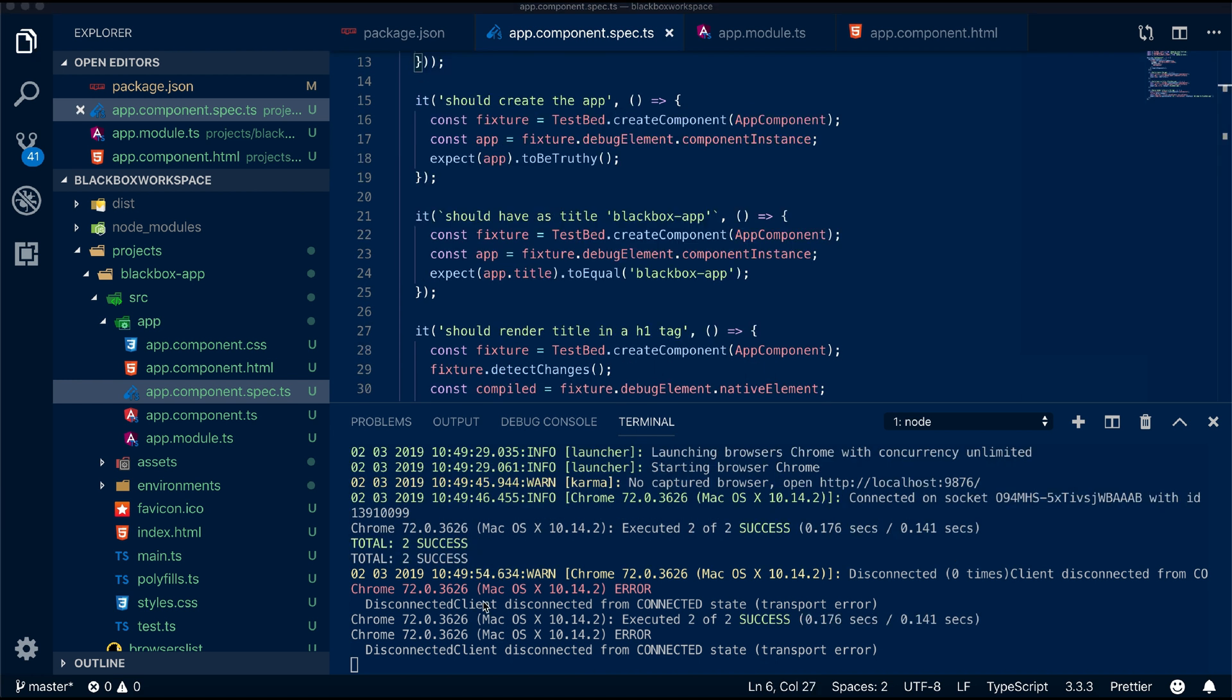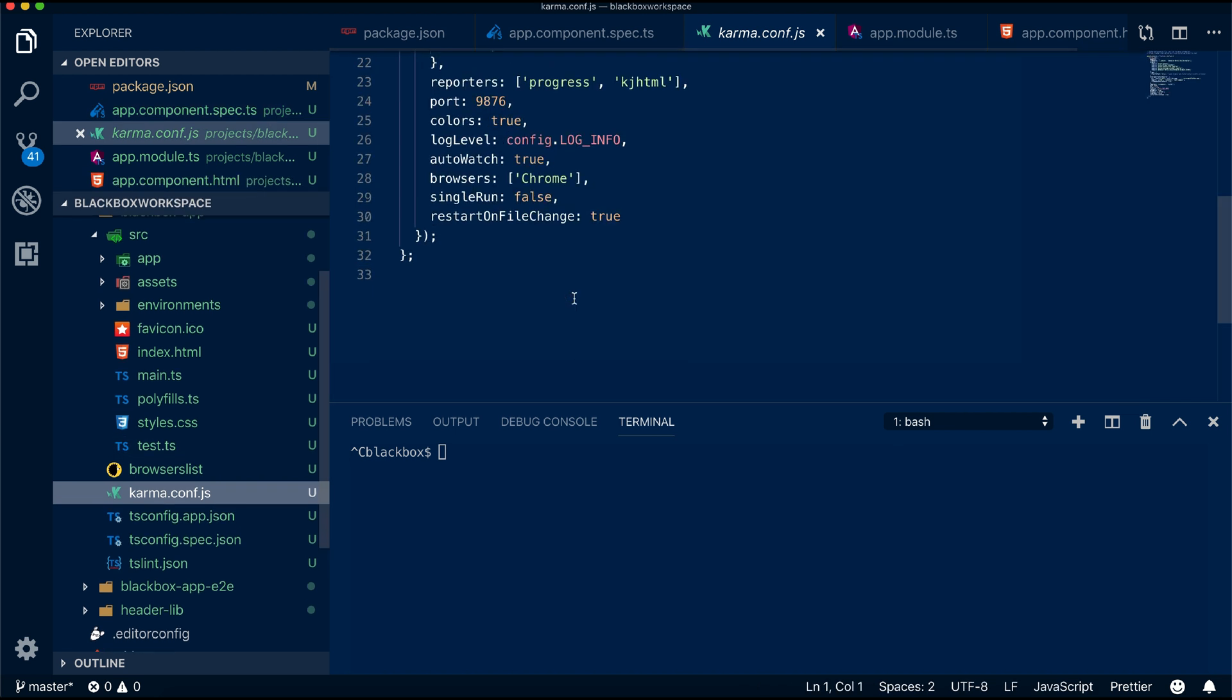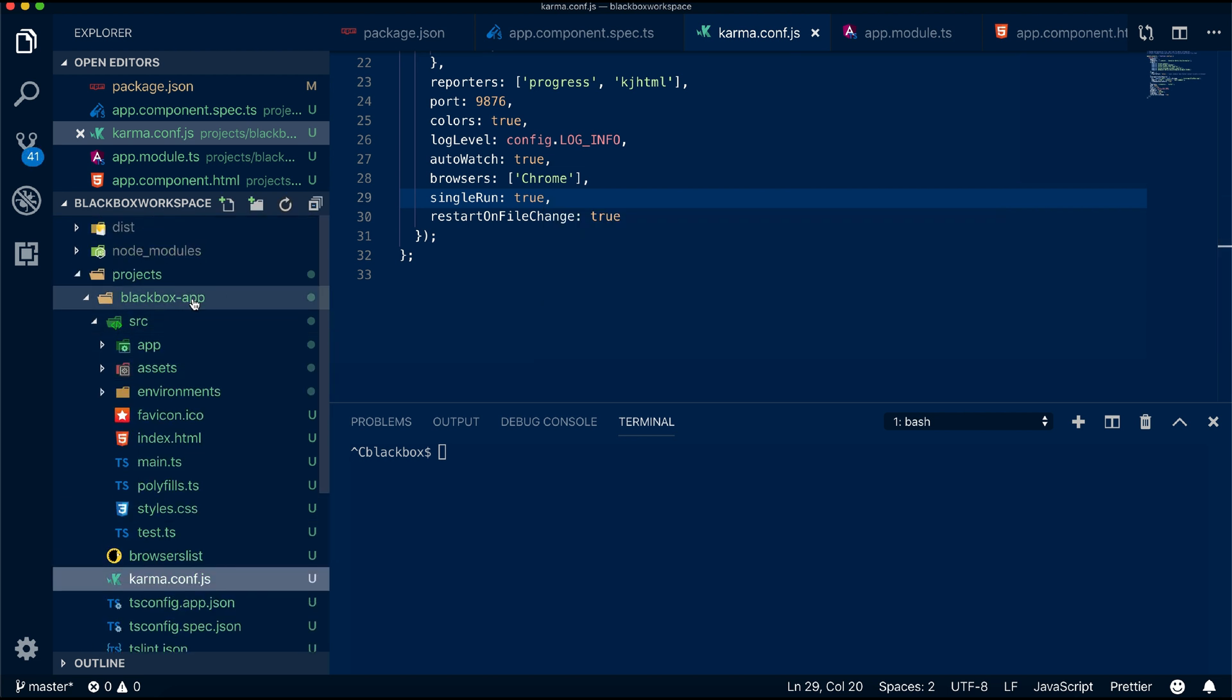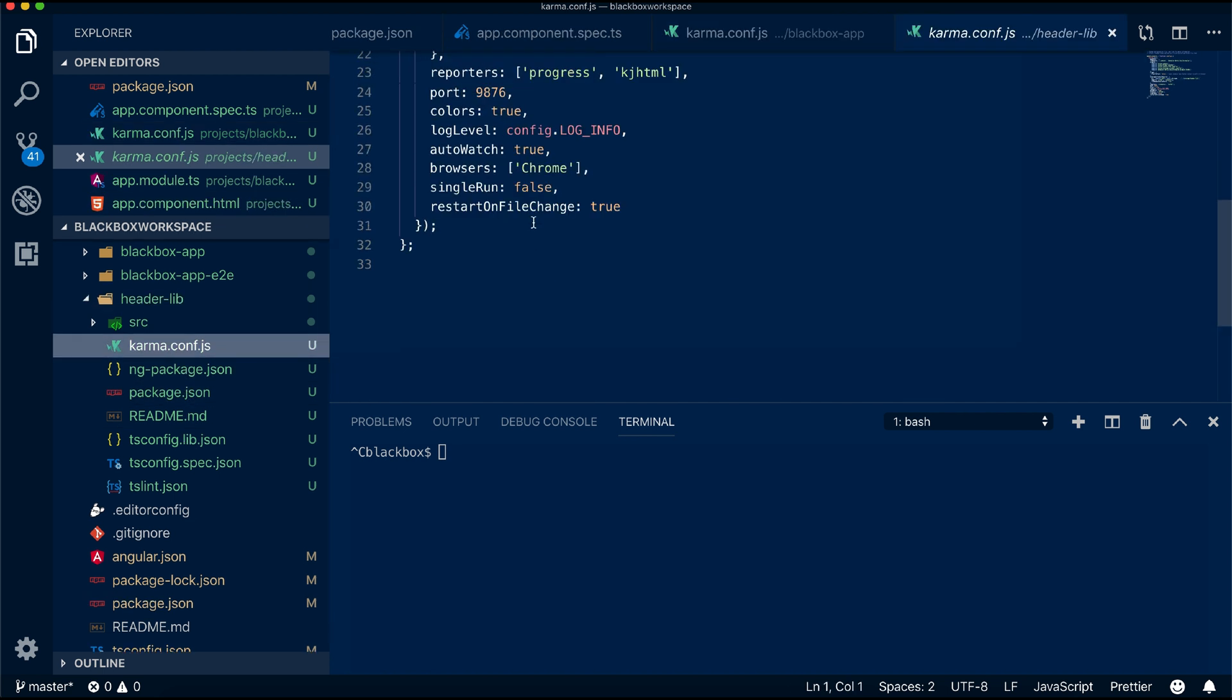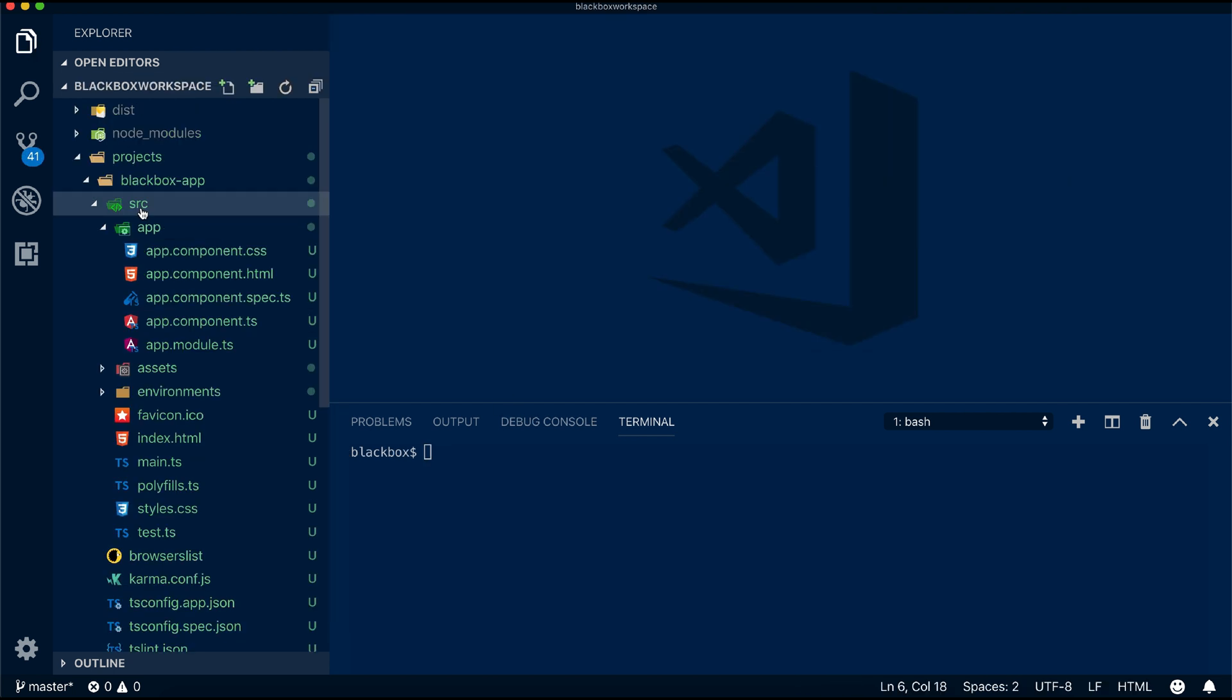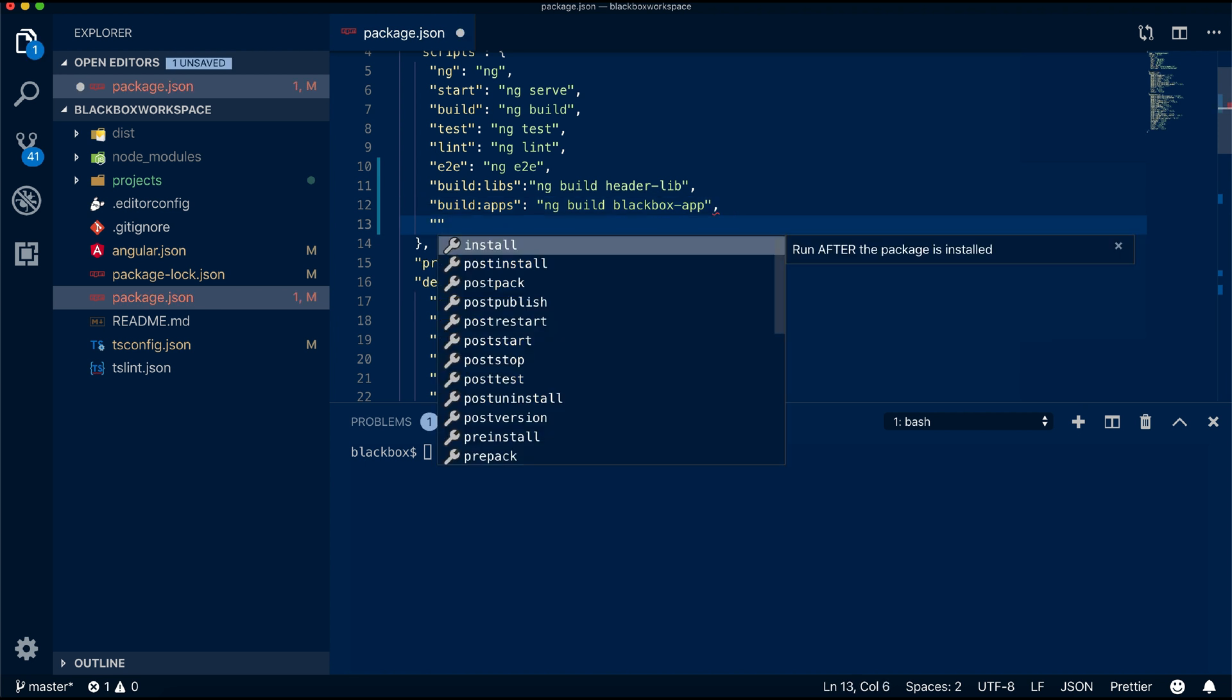Before that, let's fix this unit test error by adding the missing dependency. Now let's change the Karma config and change the single run to true. Now create a script again which will run the test cases and also generate a coverage report.